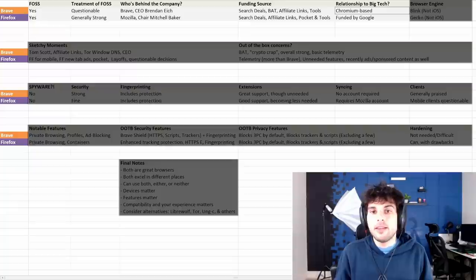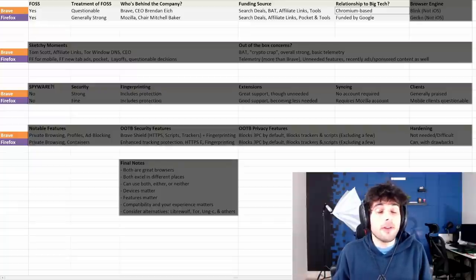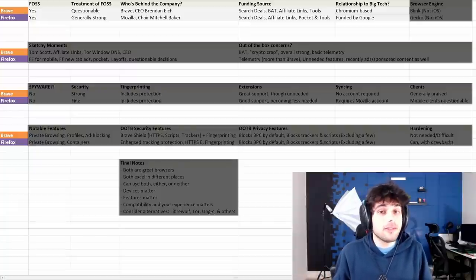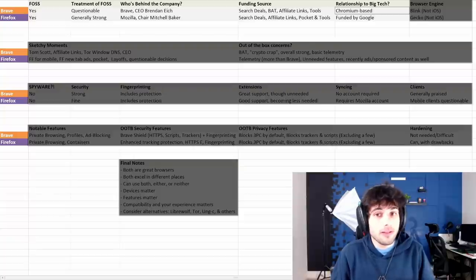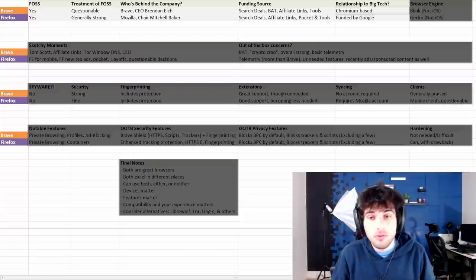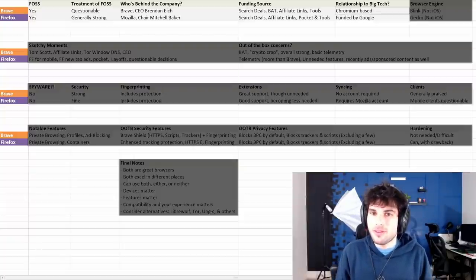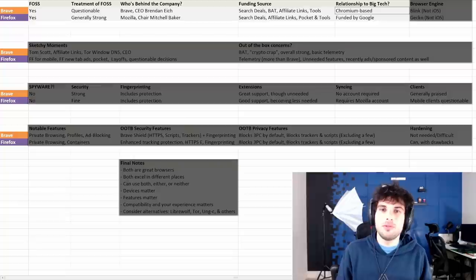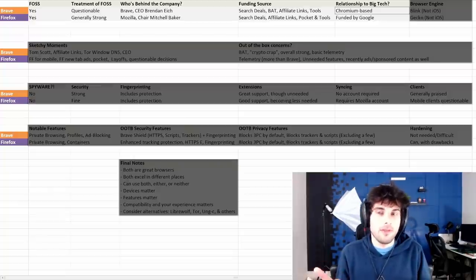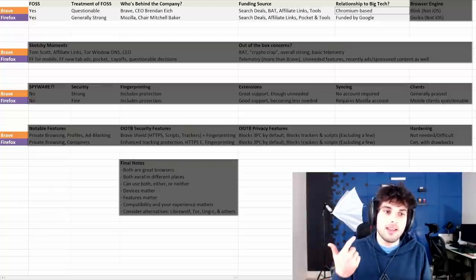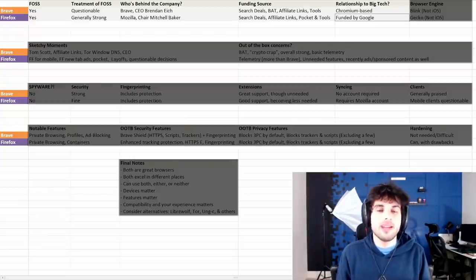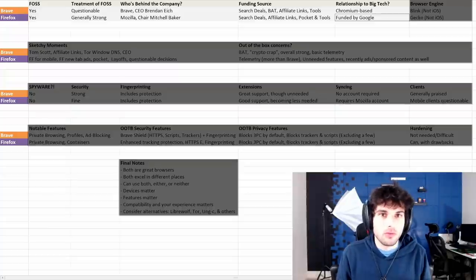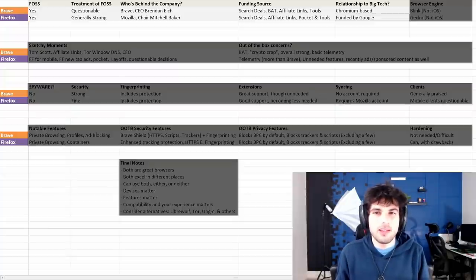Firefox is, as of today, completely funded by Google. That really is their main funding source. About 90% of their money comes from Google. So that's something you really need to be aware of.